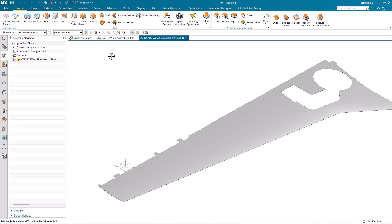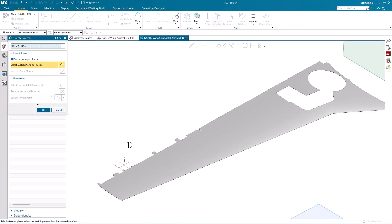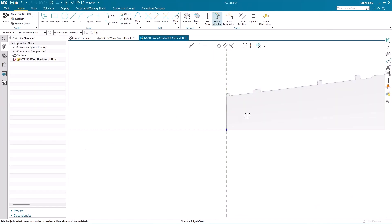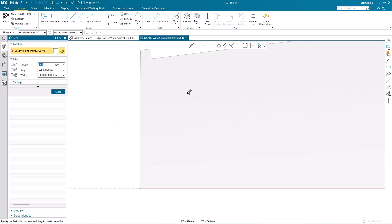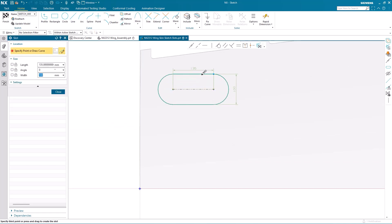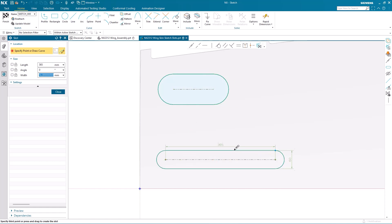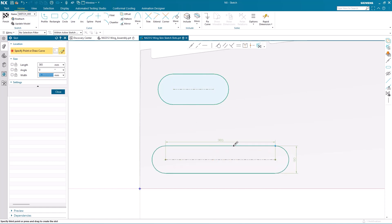I'm going to start by activating the sketch application and choosing the plane in which I want to sketch on. Now I'm going to use the new sketch slot command to construct my slots. As you can see, it's very quick — just pick one point, second point, then drag for the width of the slot.